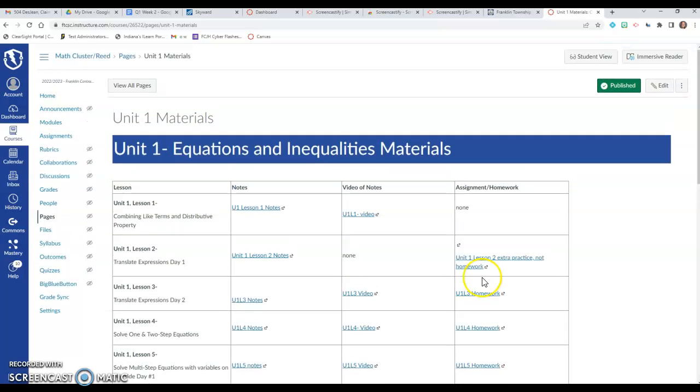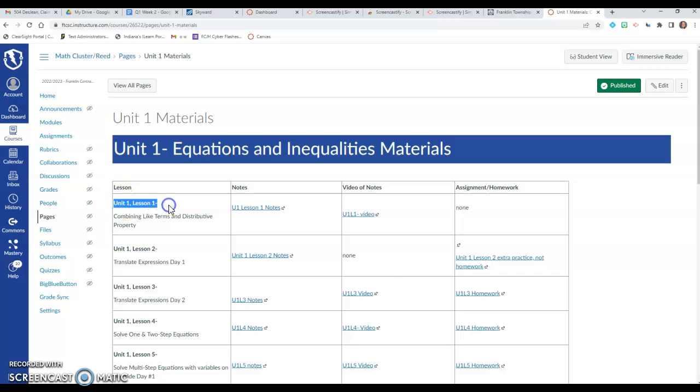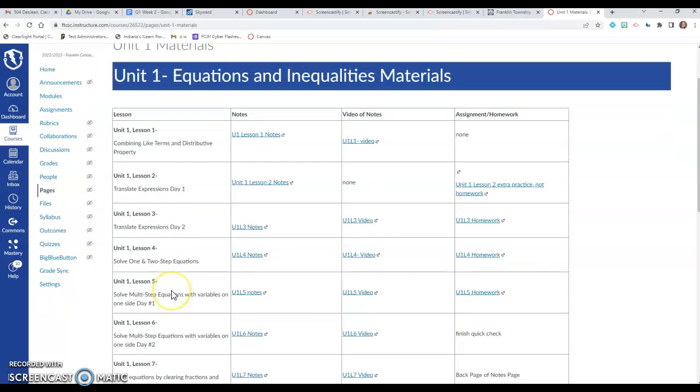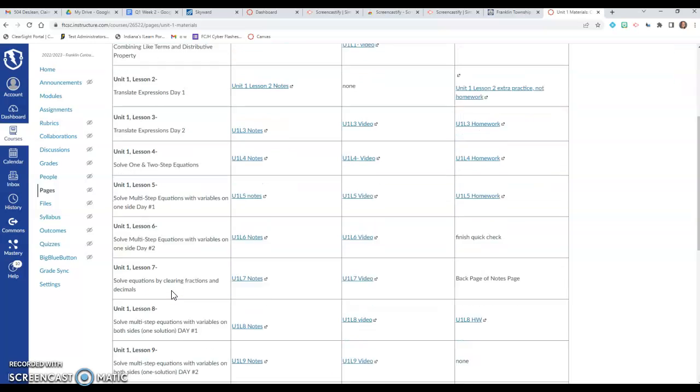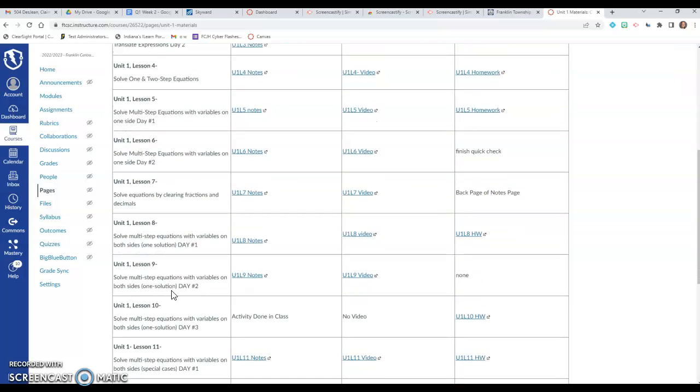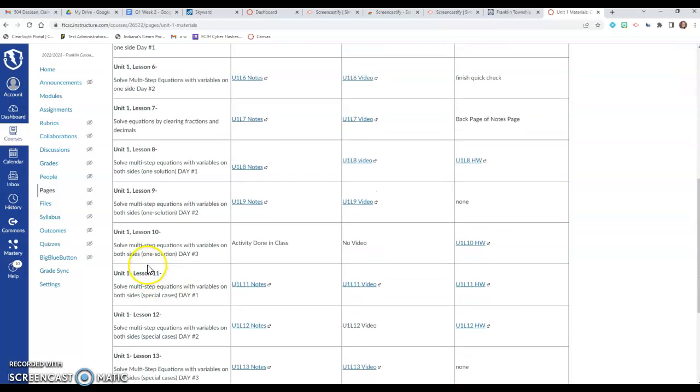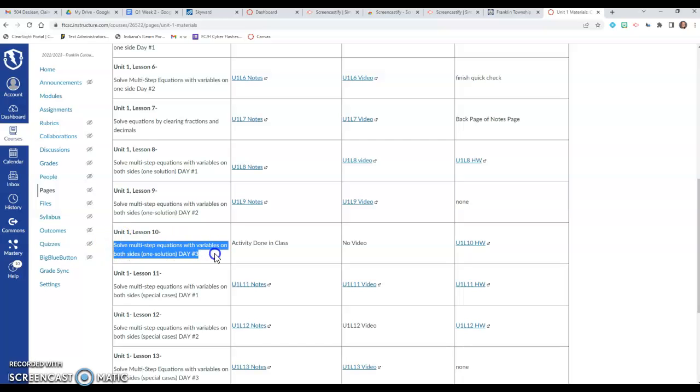So that's why I said it's important to also look at the lesson because as you can see over here, the first one's unit 1 lesson 1 and then it just goes down. So the 16th we're doing unit 1 lesson 10 and we're solving multi-step equations with variables on both sides and this is day three of doing it.